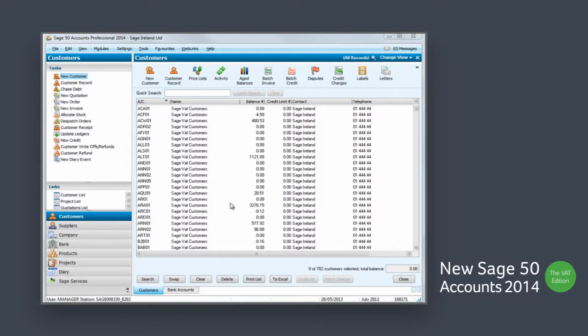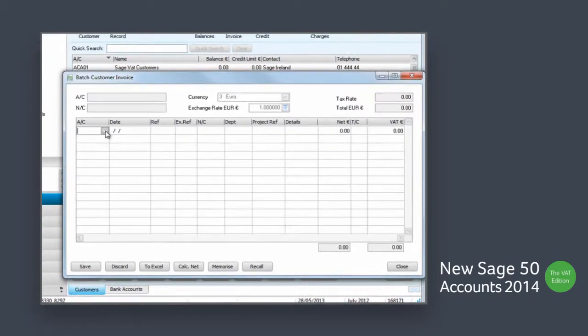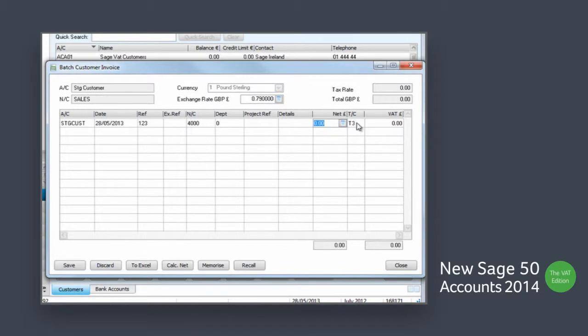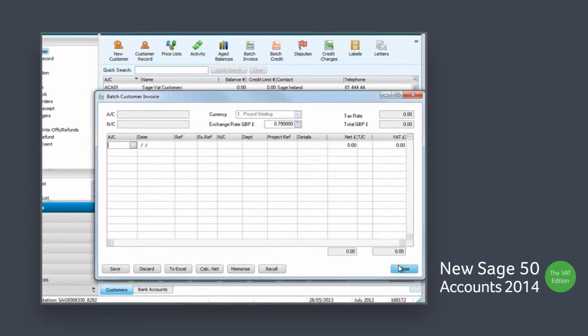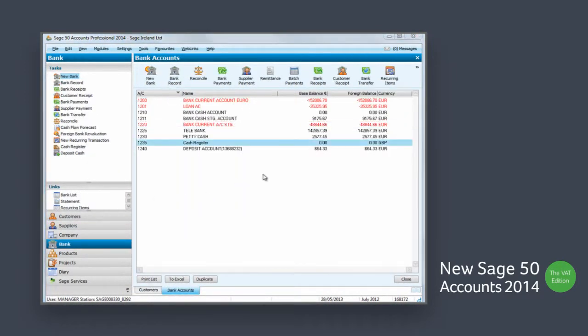Sage 50 accounts 2014 gives you full control of your foreign currency trading and cash flow for the VAT cash accounting scheme. Widen your target market by trading with customers and suppliers in multiple currencies whilst using the VAT cash accounting scheme, which can help you with your cash flow.